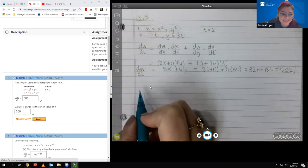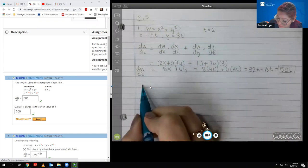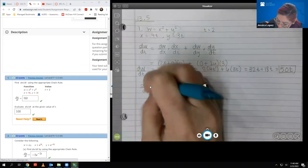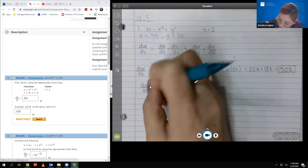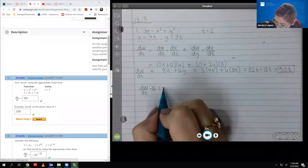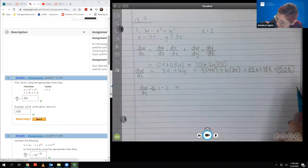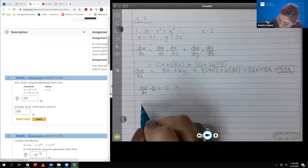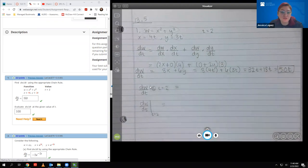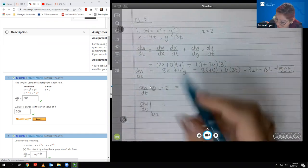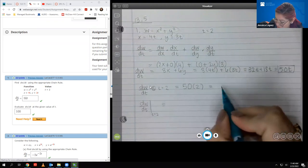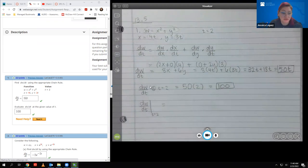Now it says to evaluate DW/DT at a given T value. I write it as DW/DT evaluated at T equals 2. You just plug T=2 into the expression 50T and you get 100, which is what you see there in the box.